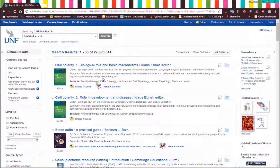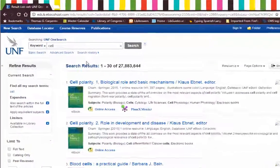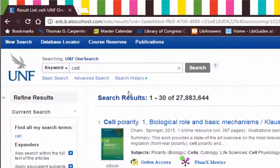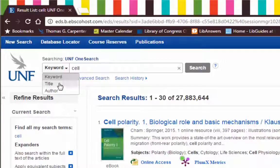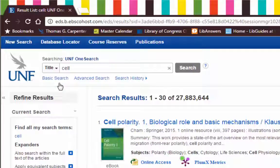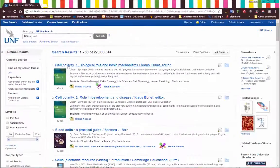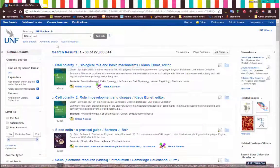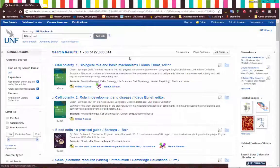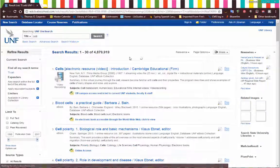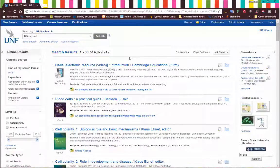Right now OneSearch is looking at everything — you can see it is on keyword. We could change this to title, but that's not going to help a whole lot, since all of these results have the word Cell in them. Let's try it just to see. Nope, didn't really help a whole lot.